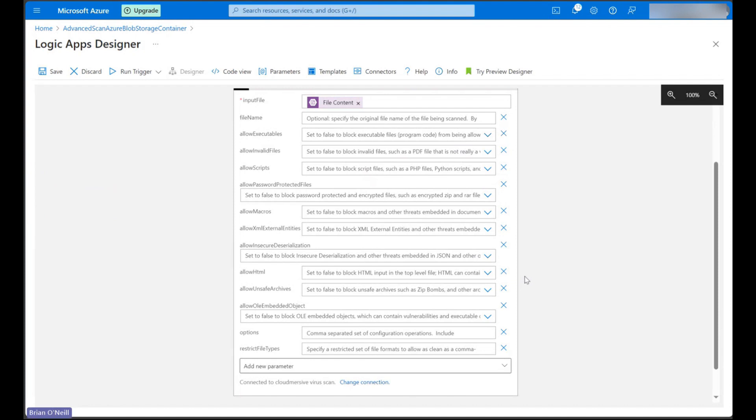If we look down at the bottom two parameters here called options and restrict file types, we can enter strings to block certain types of content instead of using booleans.